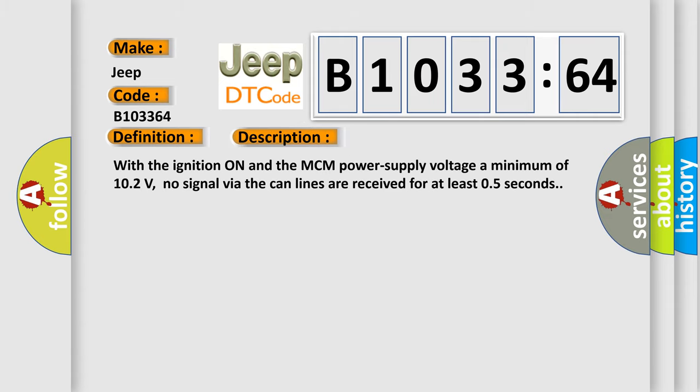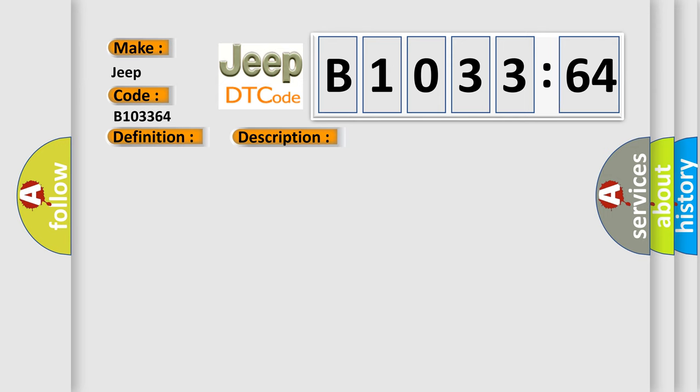And now this is a short description of this DTC code: With the ignition on and the MCM power supply voltage a minimum of 10.2 volts, no signal via the CAN lines are received for at least 0.5 seconds.